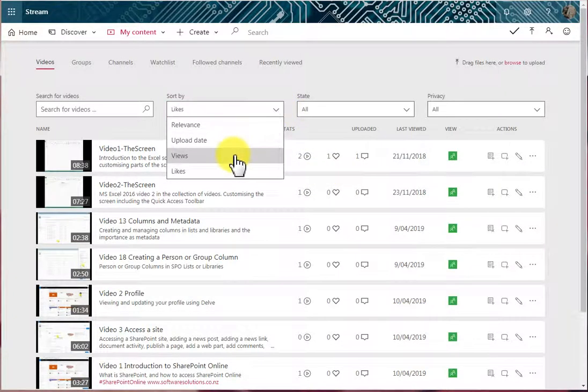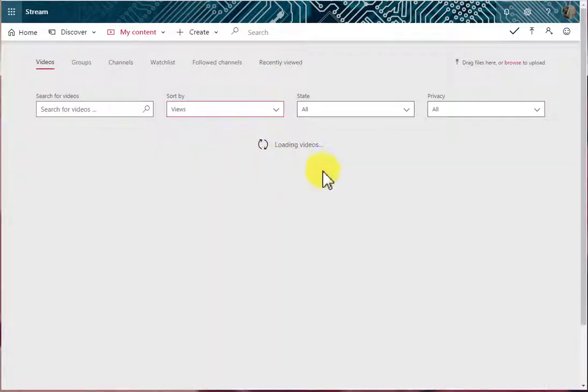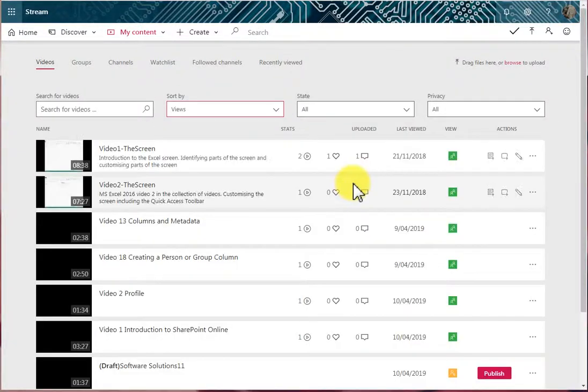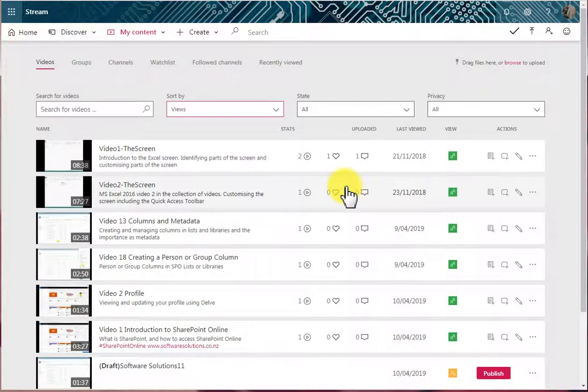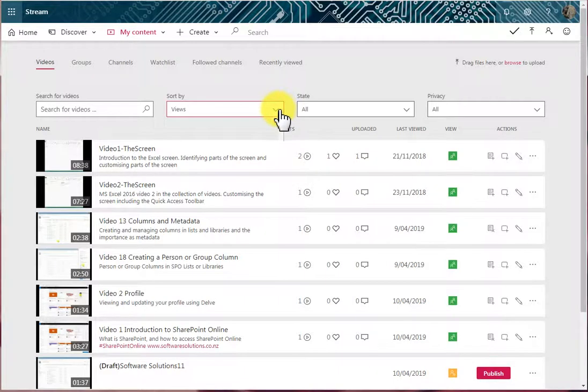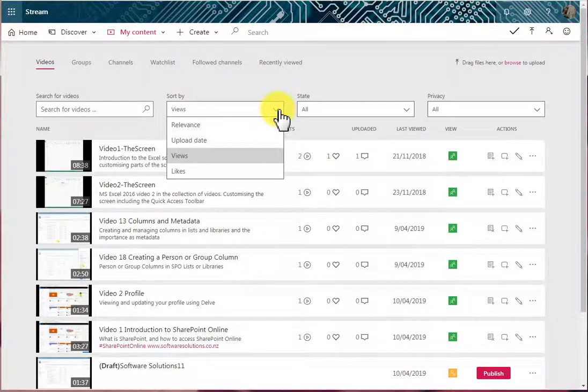If I was to sort by views, then the video with the most views would appear at the top. This one, two views. So we can sort our list of videos by four options.